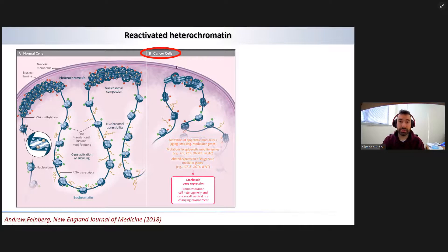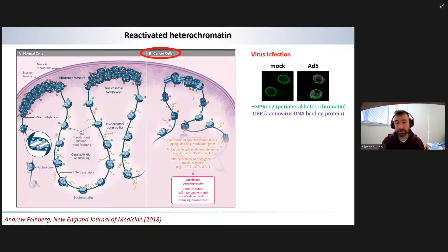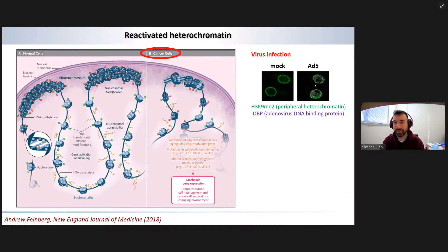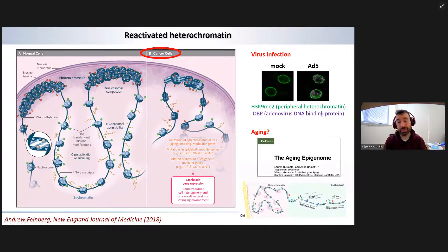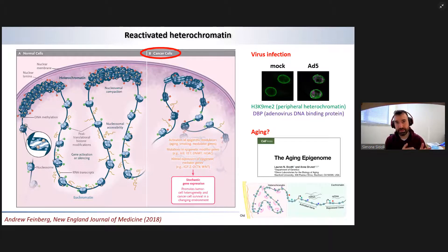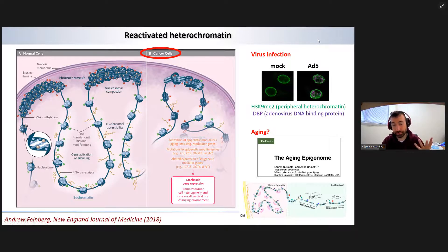You can see histones co-modified with active and silencing marks, and it's still not fully clear what the function of these codes is. Unfortunately, this happens in multiple anomalous conditions — it happens in cancer, it happens during infection by a virus (you can see the compacted peripheral chromatin becomes disorganized once a virus enters the cell), and it also happens during natural aging. The aging process involves chromatin decondensation, genes that are supposed to stay silent become reactivated, and that leads to secondary issues as we grow old.